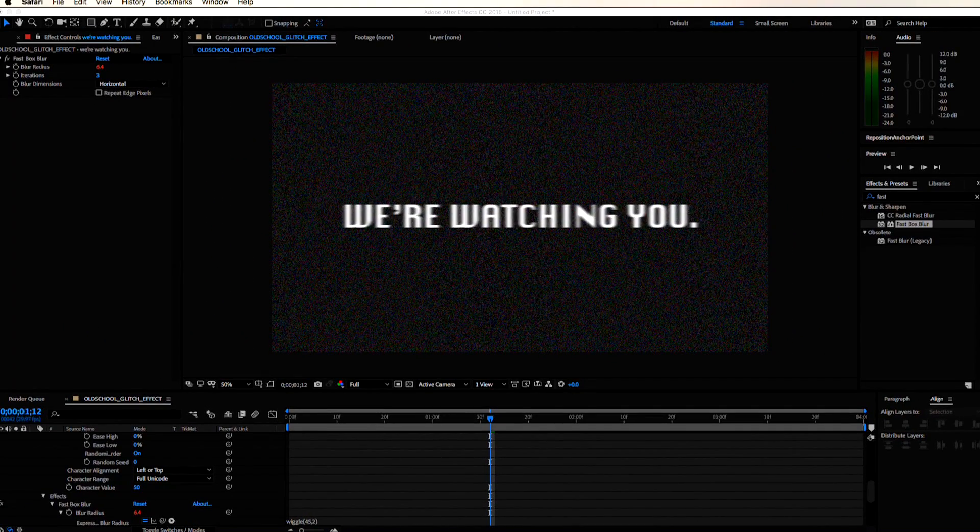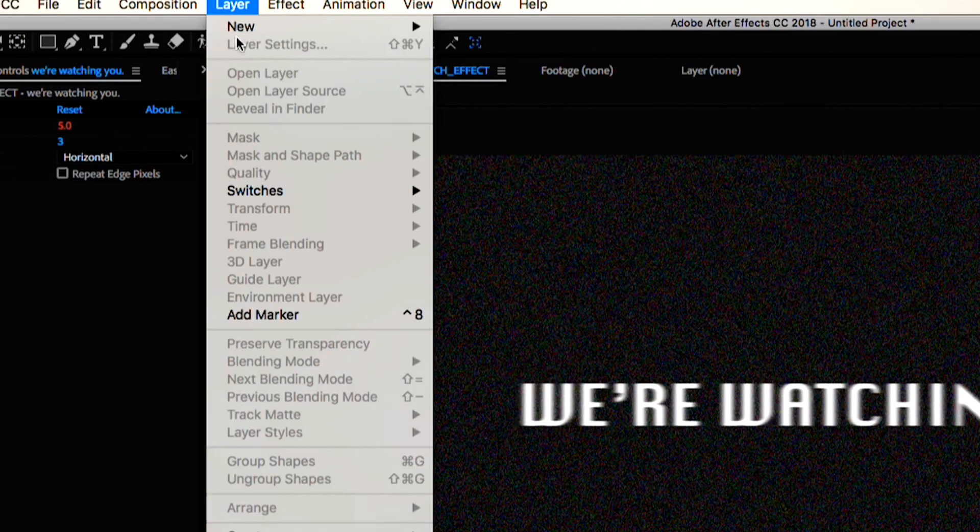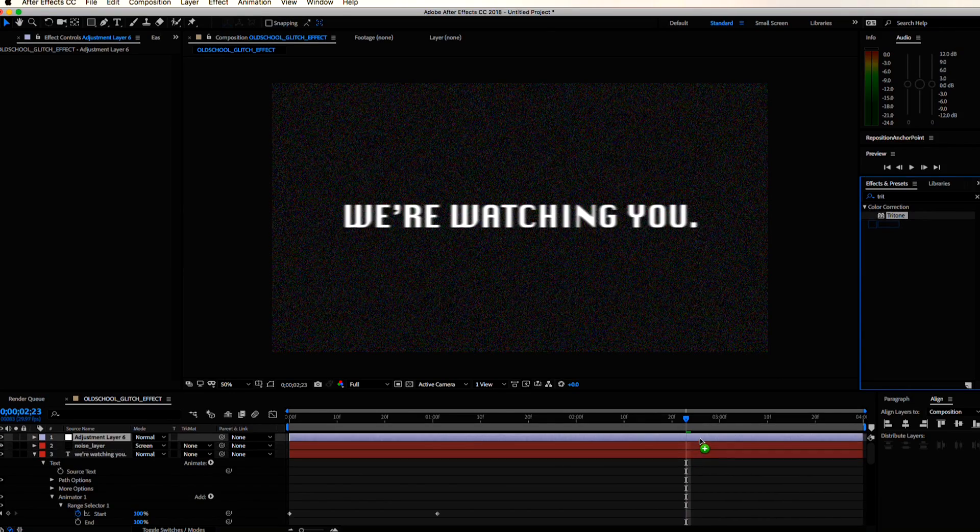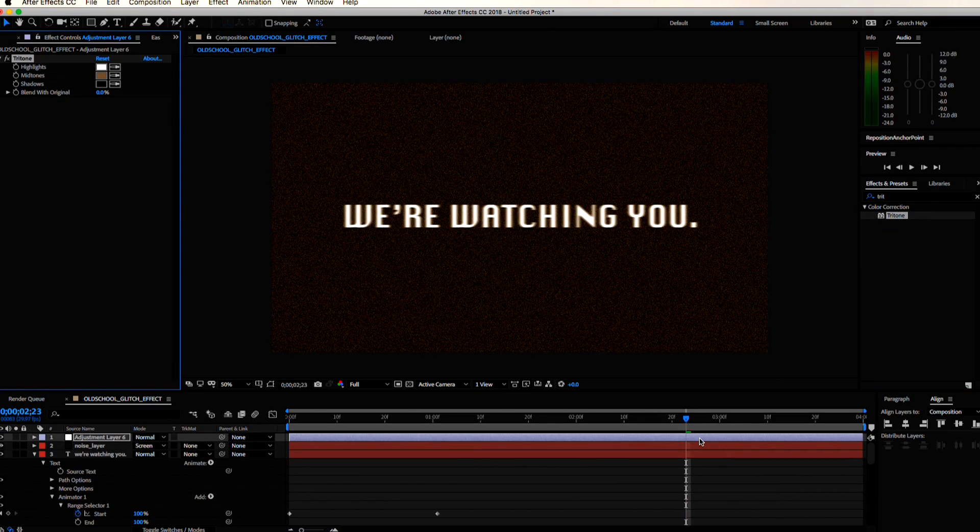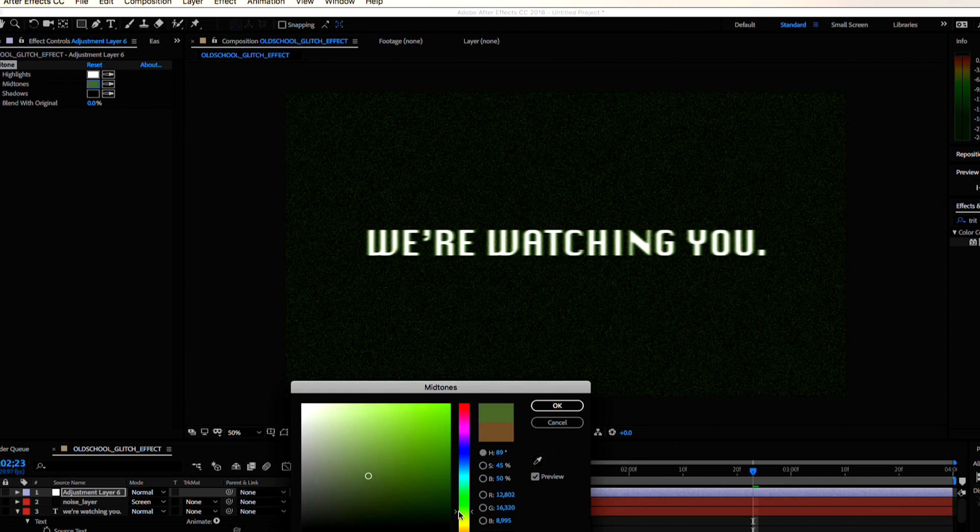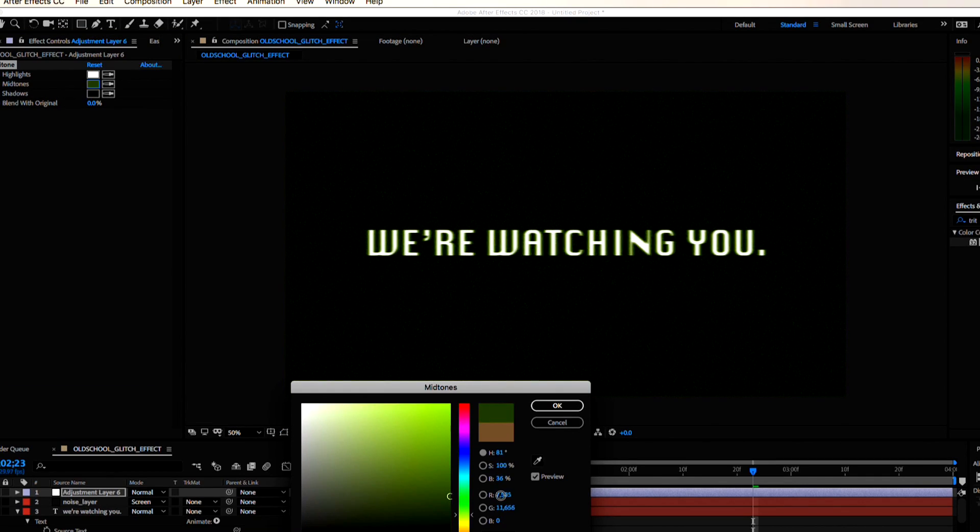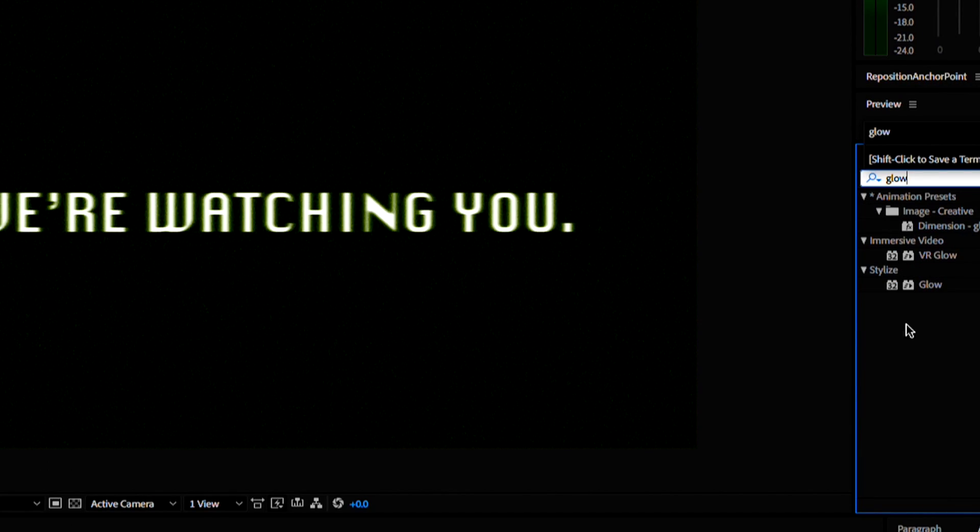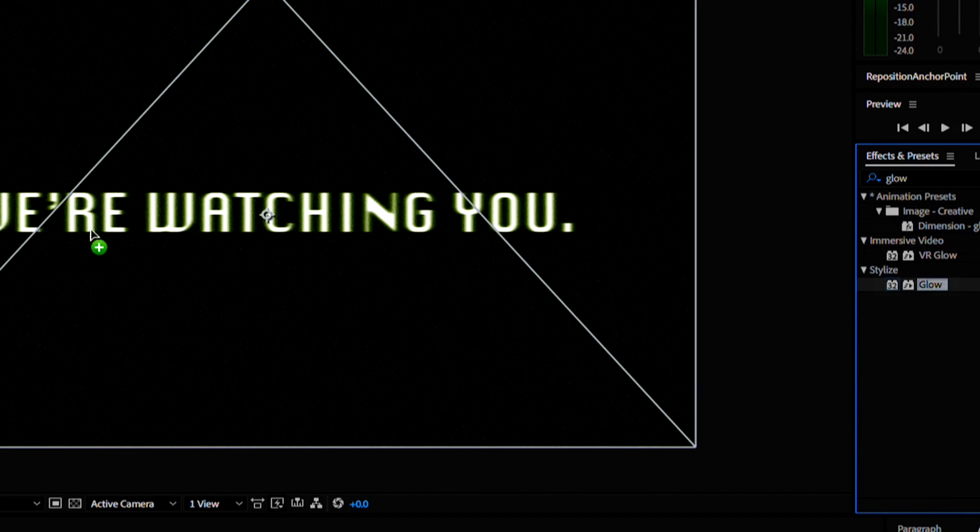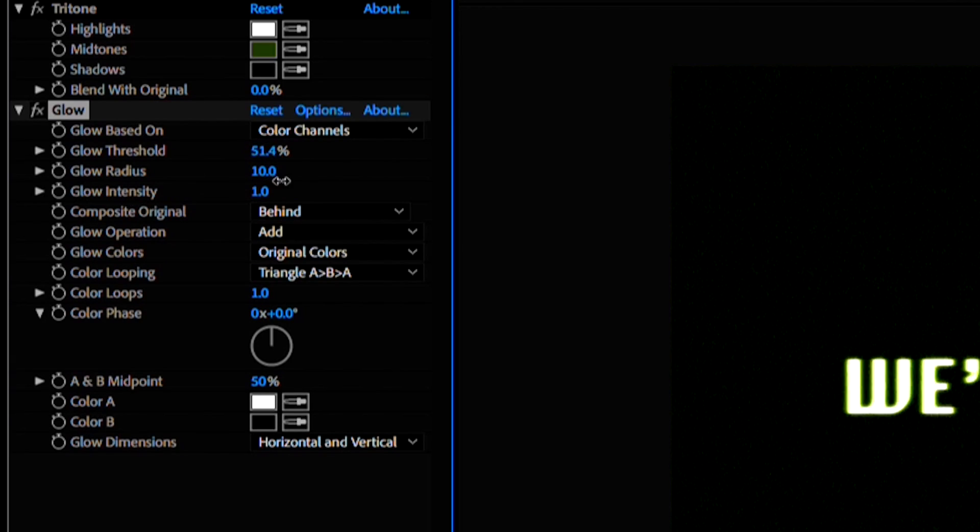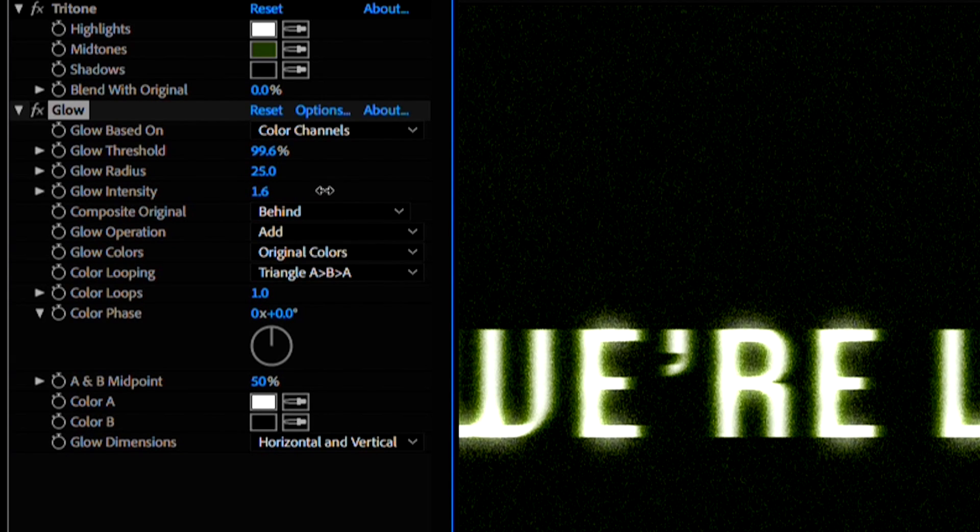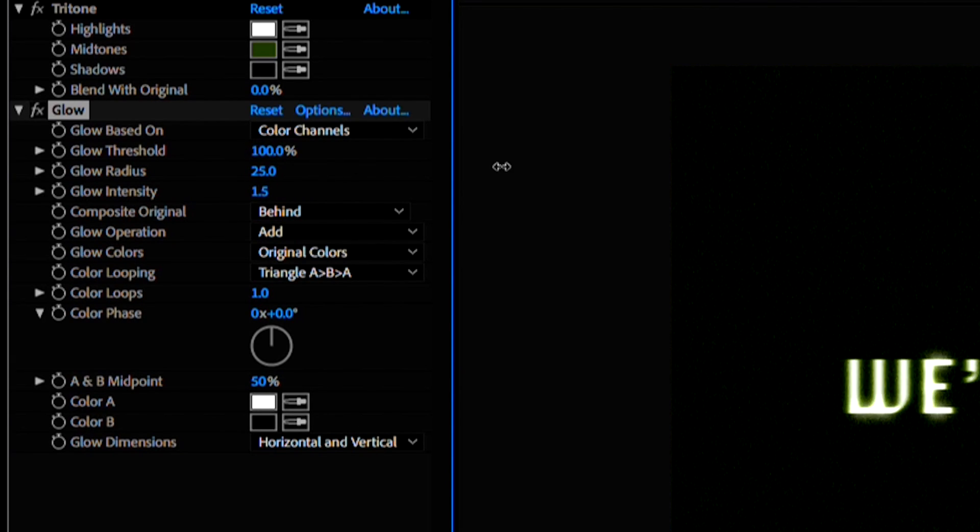We got to bring in some color. Create a new adjustment layer and add the tritone effect. Make the midtones a darkish green and then let's add a glow effect. Mess with the threshold, radius, intensity parameters until you get the look you like.